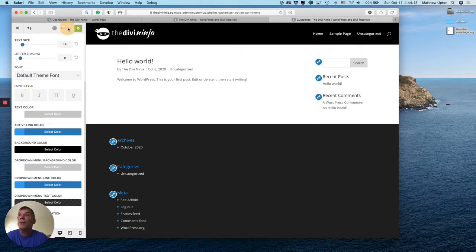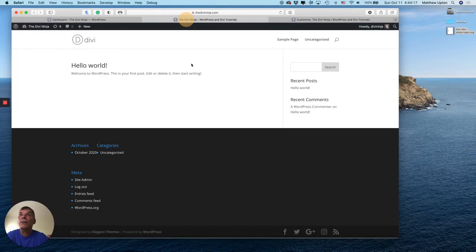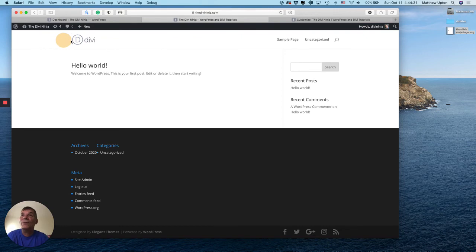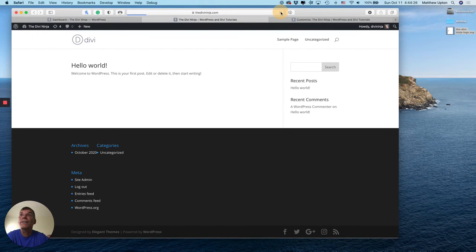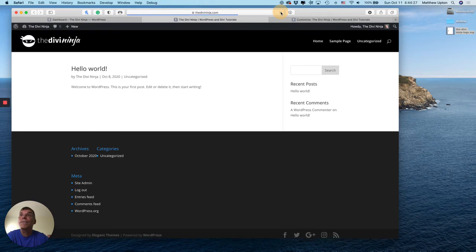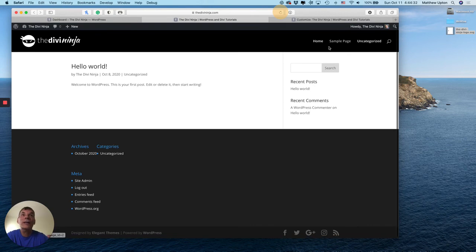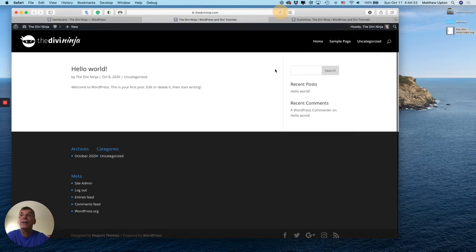So let's publish this and switch over to the site. You can see here the old or the placeholder that comes with Divi is in there. I'm going to refresh this page and there we go. Black menu bar with my white logo with white text. Good to go.